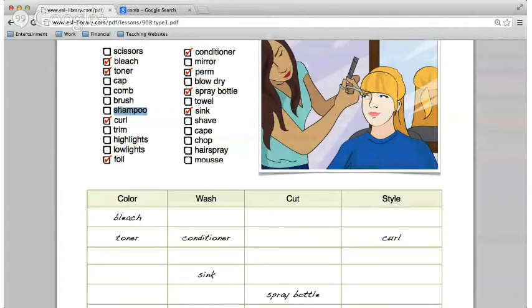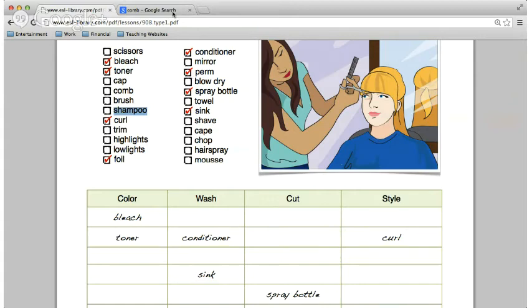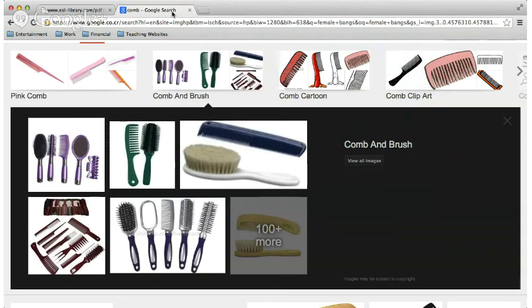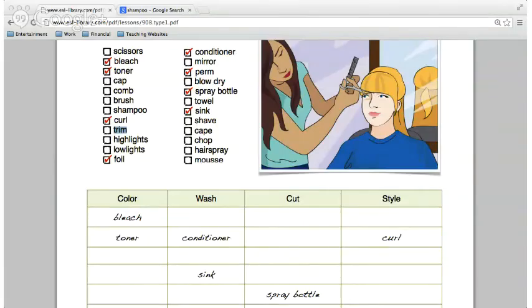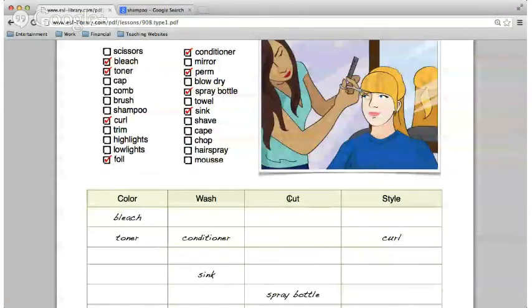Lily, next word — shampoo. For washing, yes. For those not clear on what shampoo is — it's used for washing your hair, makes the suds in your hair. That would be shampoo. Laslo, next word — trim. That would be cut. Trim — yes, you're right, under cut. Excellent.